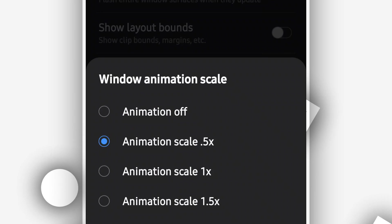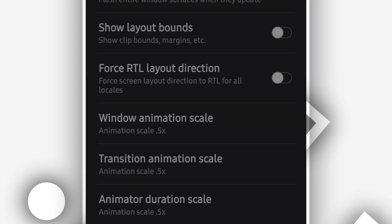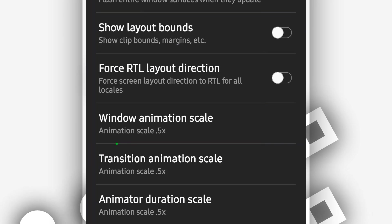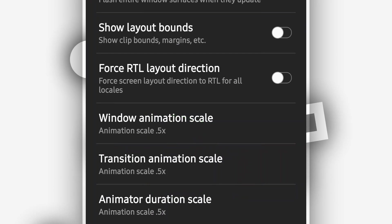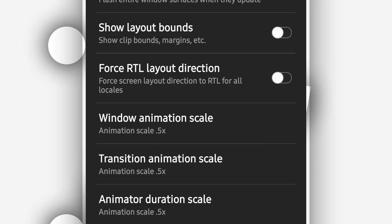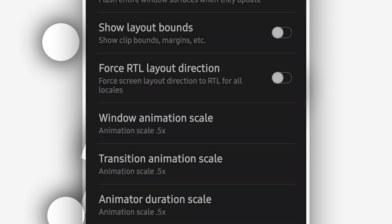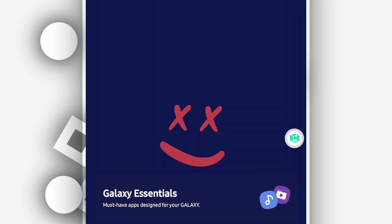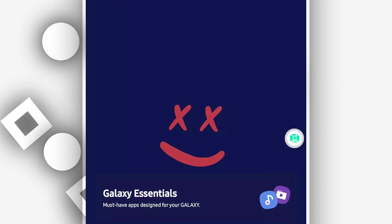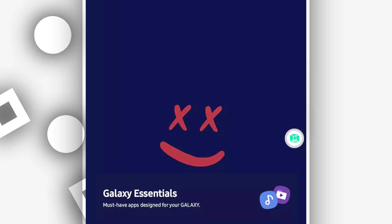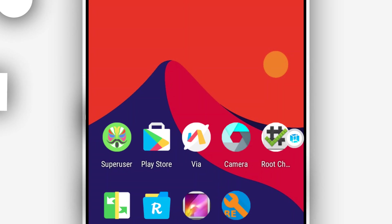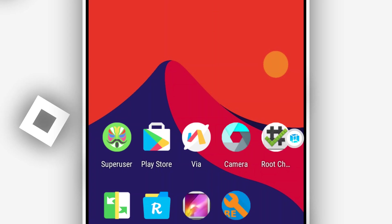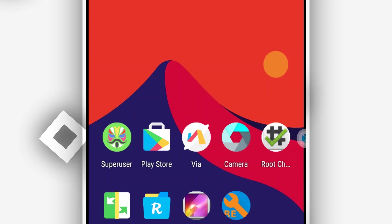Apply that to all three animation options — transition animation and the others — as you can see I have already done that. After doing that, open VIMos Pro and start the room again. Now you will have the room working on your Android device without a black screen or any similar issue.